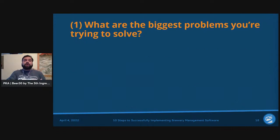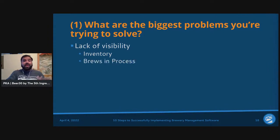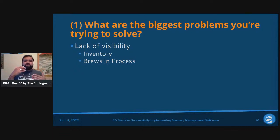Another major problem is lack of visibility. This could be around inventory, or brewing in-process — for example, if your target mash pH is 4.5 and it's coming in at 6 or 3, without real-time visibility it leads to serious issues with brews happening in-process.